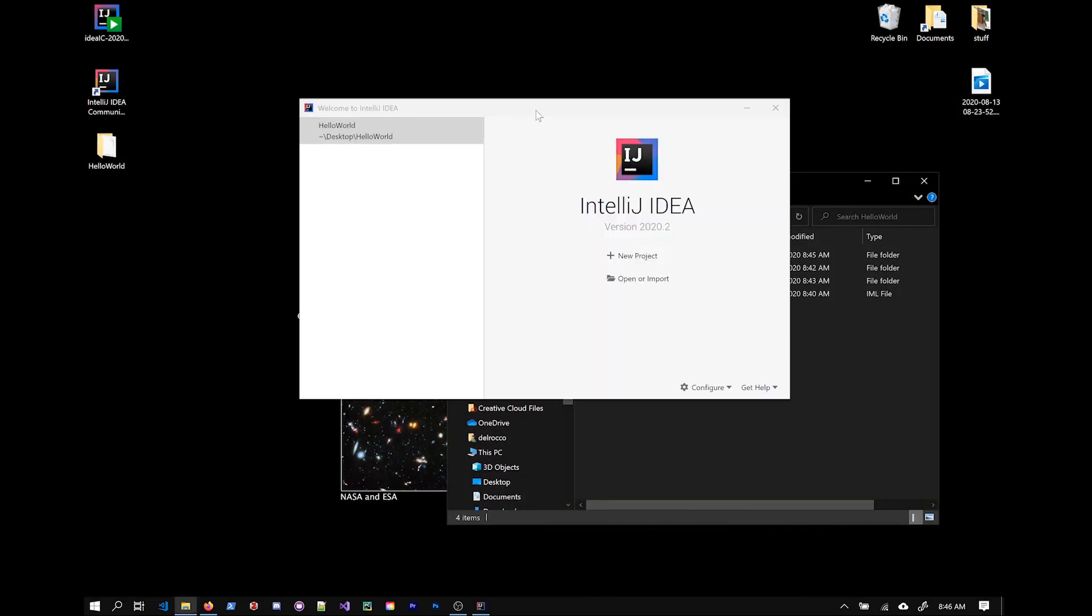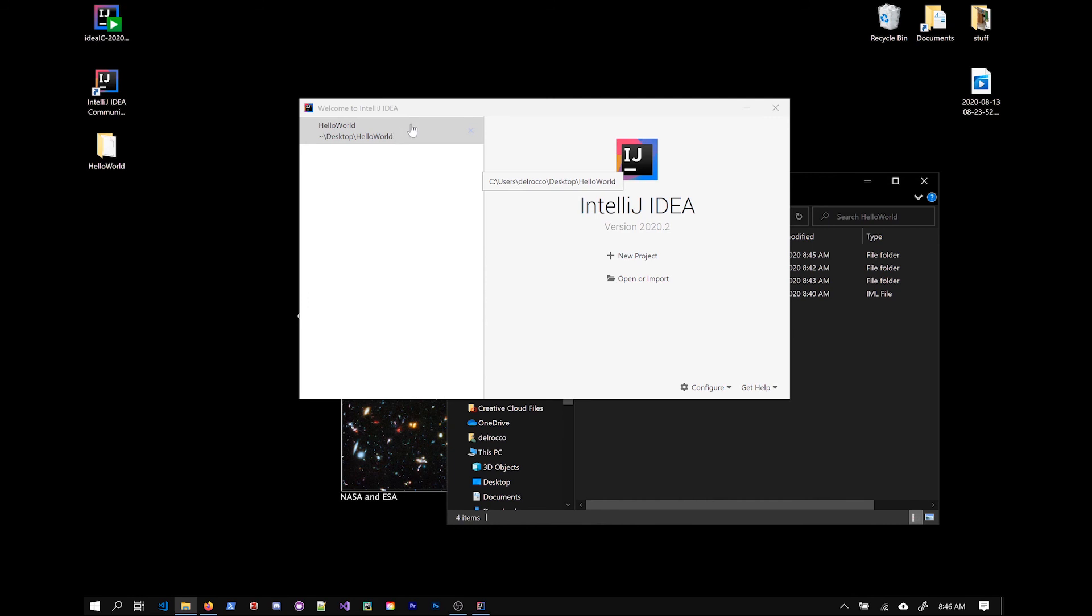All right. I just want to show you that next time that you launch IDEA, you're going to see in this project window, it's going to have your history of projects here. So you can just go ahead and click on that and it's going to open up to the exact same project that you had before. Now, if you move this folder, this will no longer be a valid link. So be careful, just know where you're saving your files and so forth.